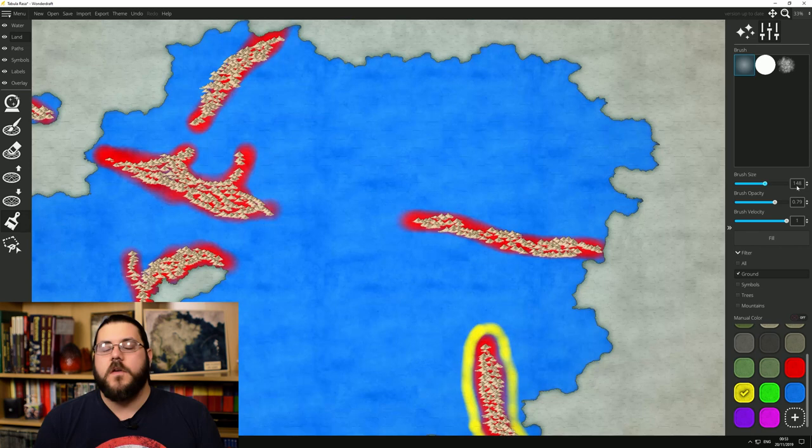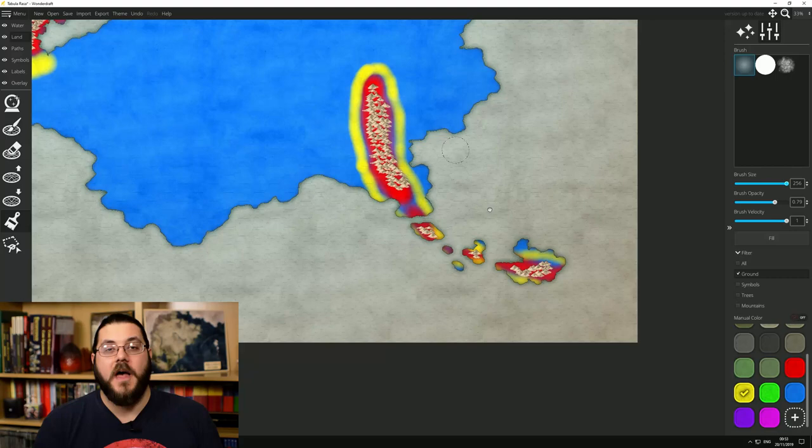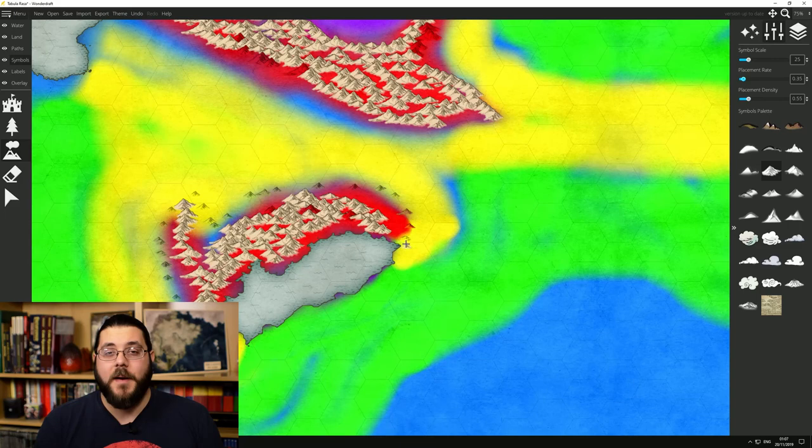So after getting my red bands in place I started expanding outwards using a variety of different colors in wider bands going away from the highest point and down to the lowest point, and then with my colors in place I went back to my mountain tool and started filling in my mountain ranges.